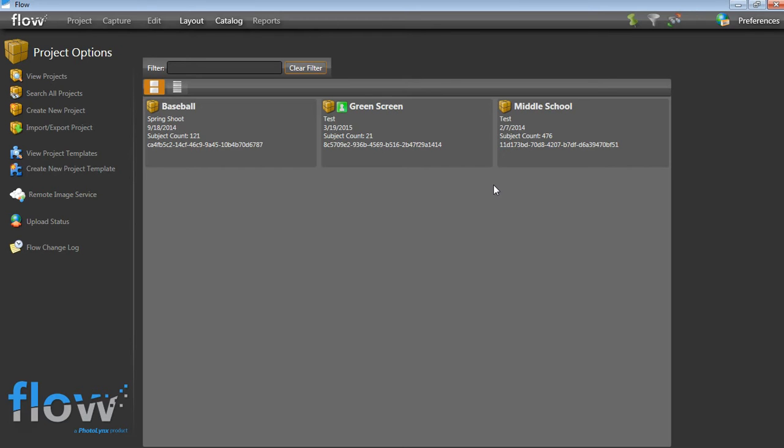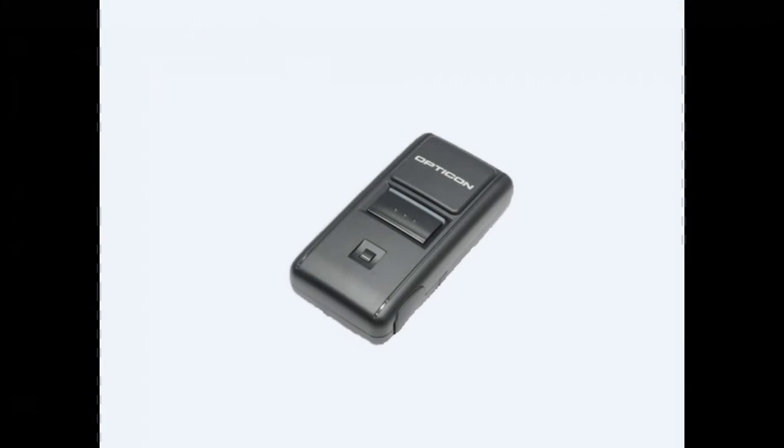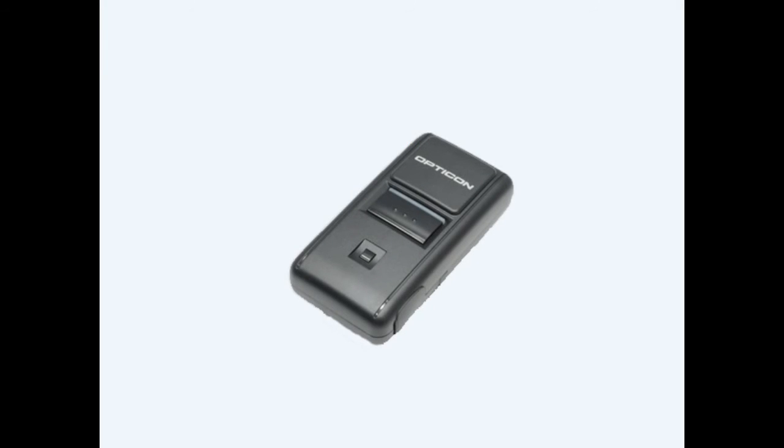You also want to be sure that you have your Opticon scanner set up properly. Please contact Photolinks or see the attached file for assistance on setting this up. We recommend using the Opticon OPN2004 scanner.